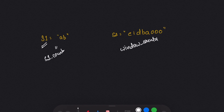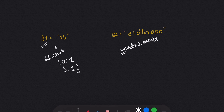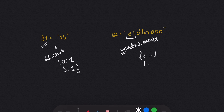In the s1 counter I will store 'a' with frequency one and 'b' with frequency one. For the window counter — the counter of the current window in s2 — I will only store 'e' with frequency one and 'i' with frequency one.